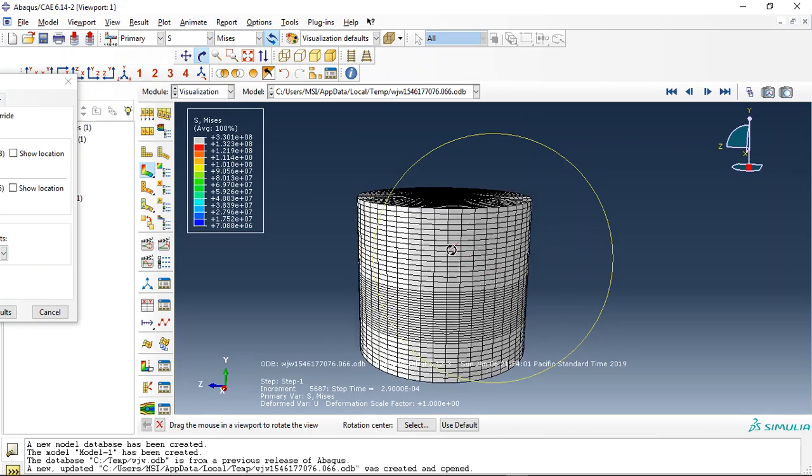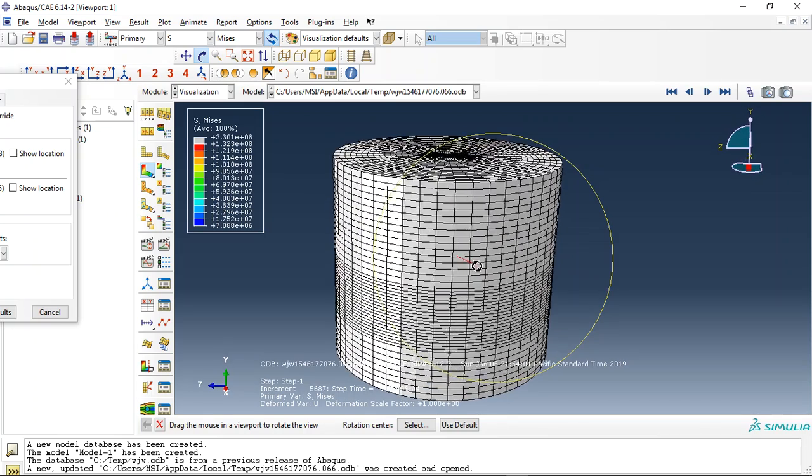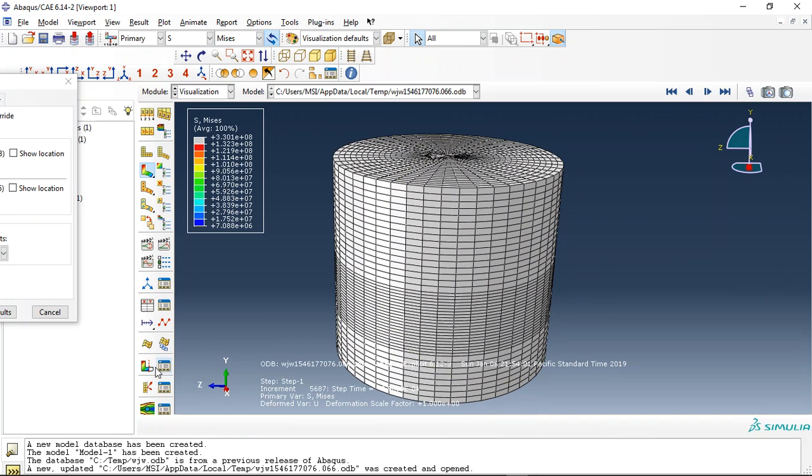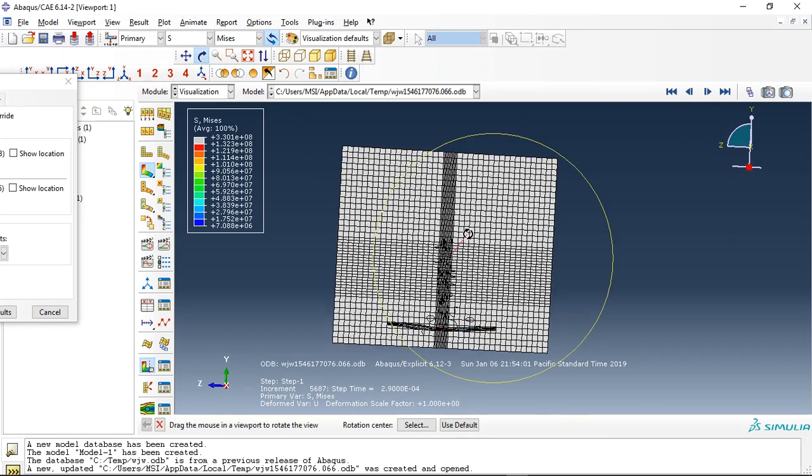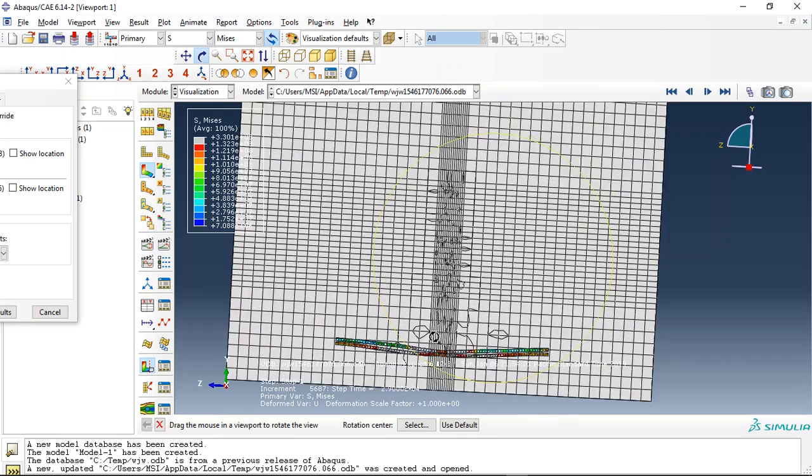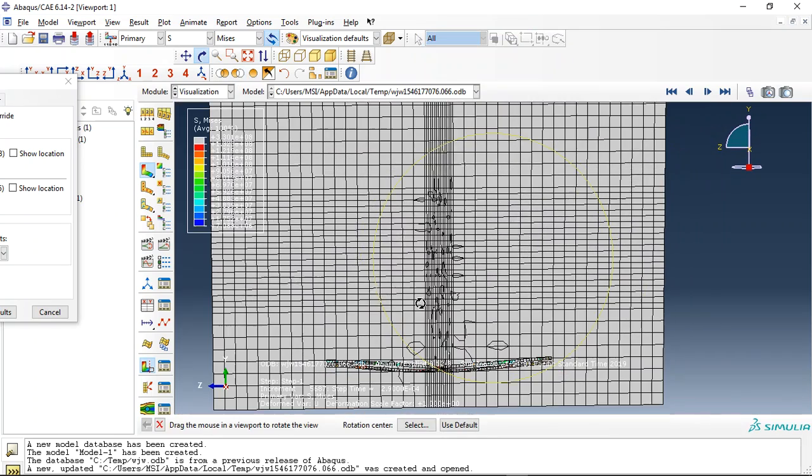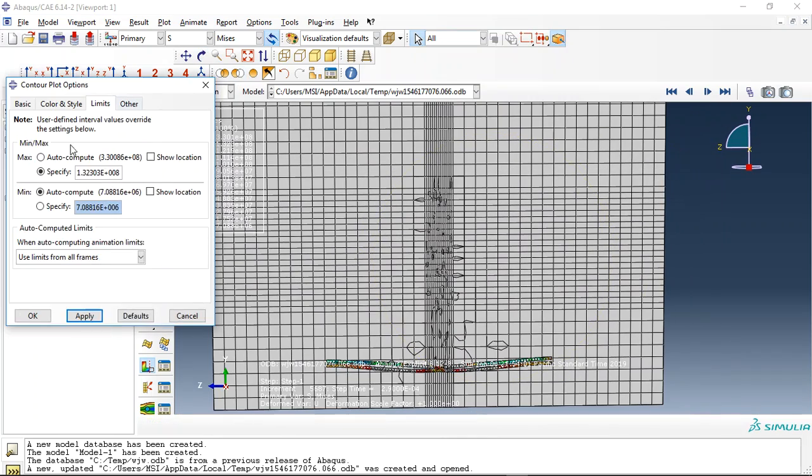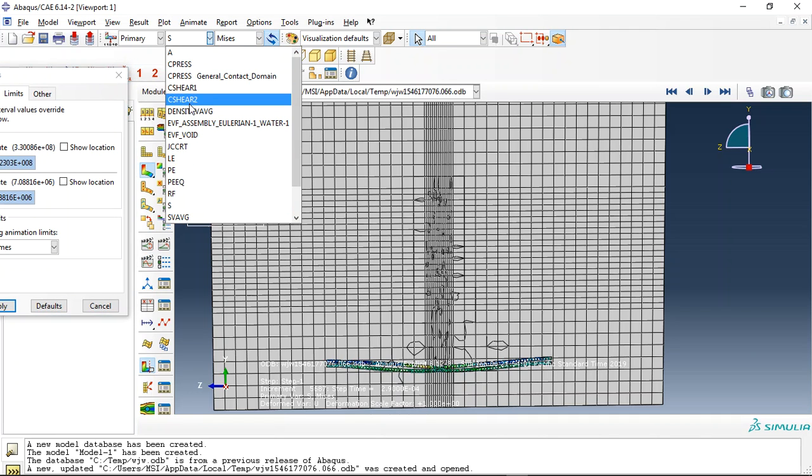I used Eulerian approach to create the water. Here if I click on this view card, you will have here the two plates. You can see that I use here the limit to check the volume fraction of water.